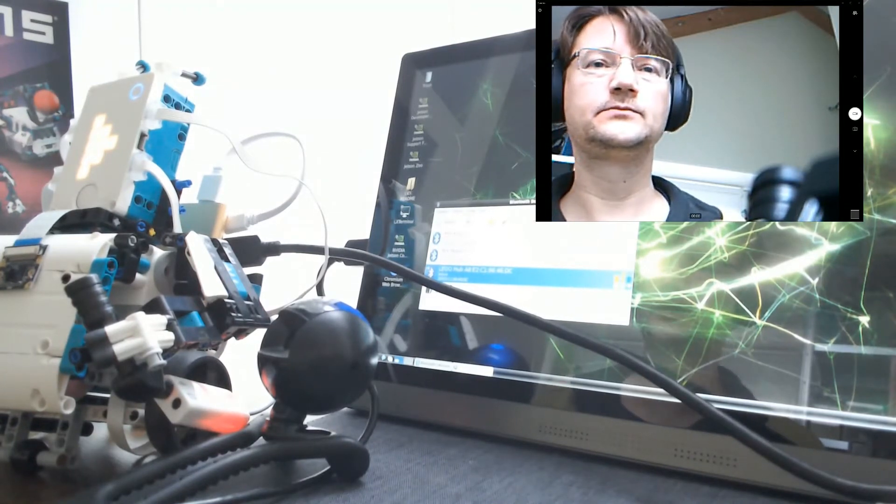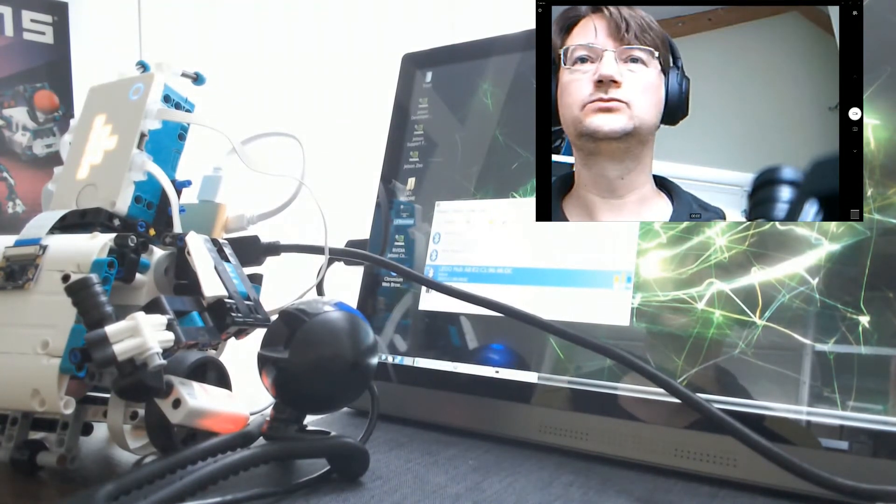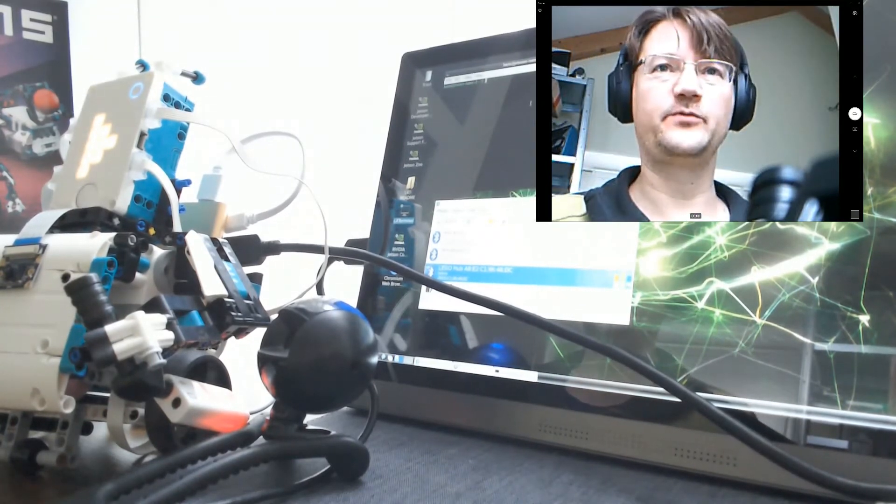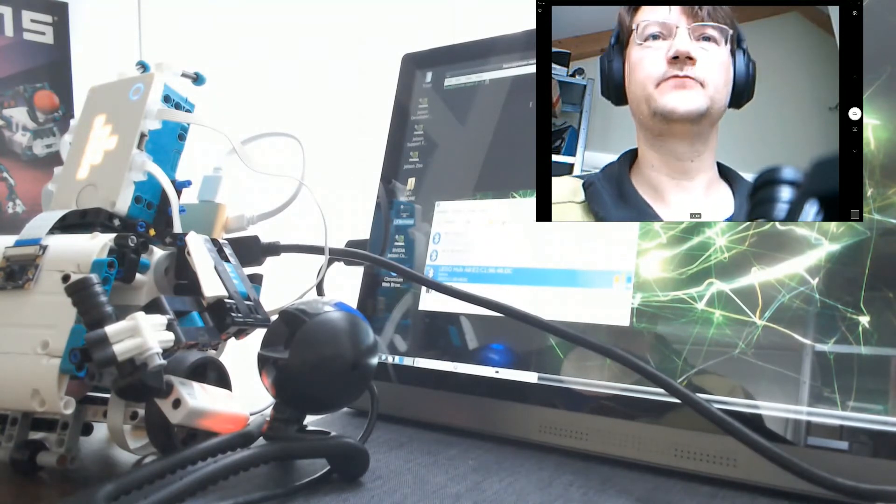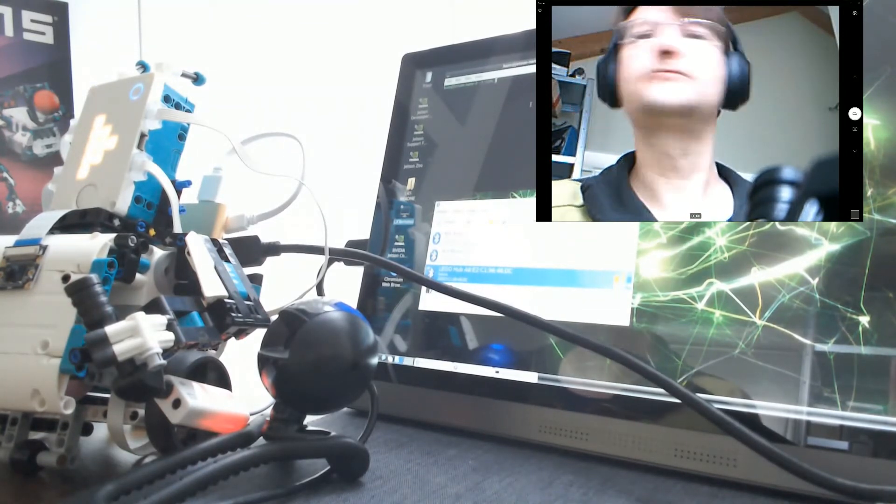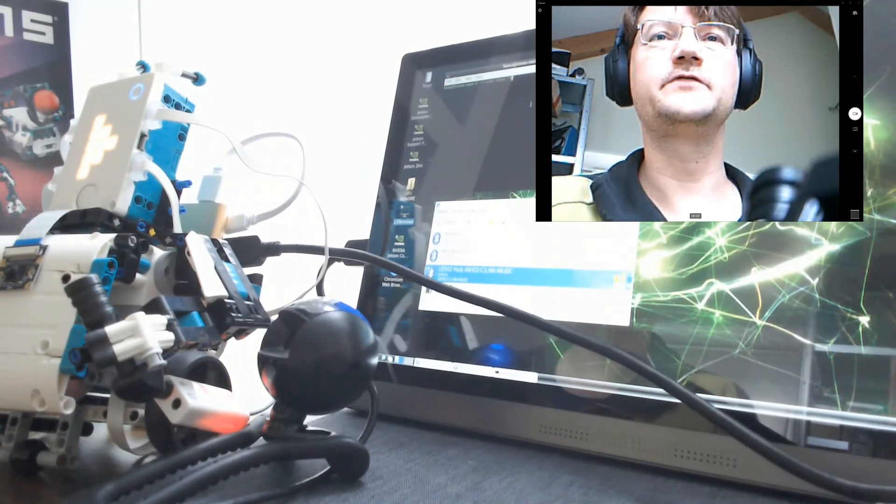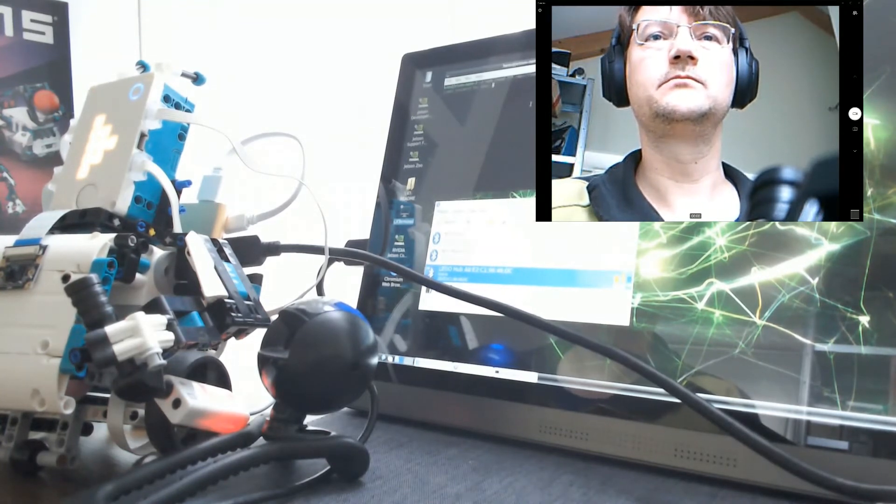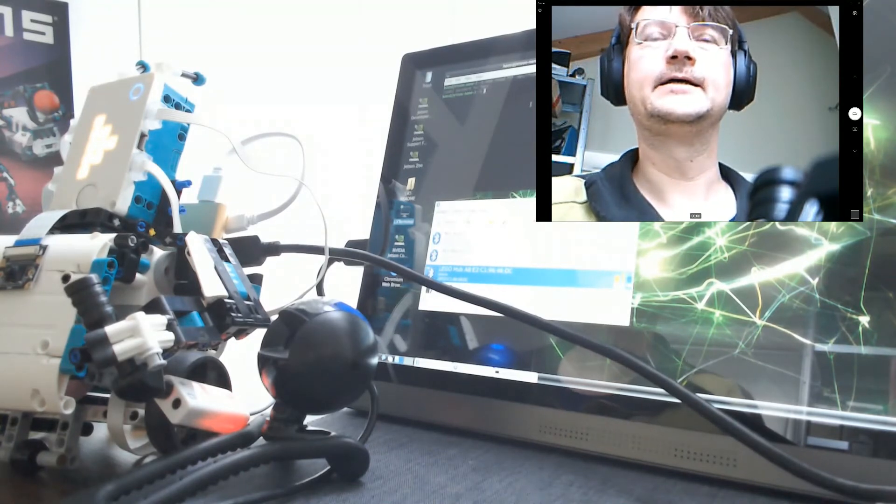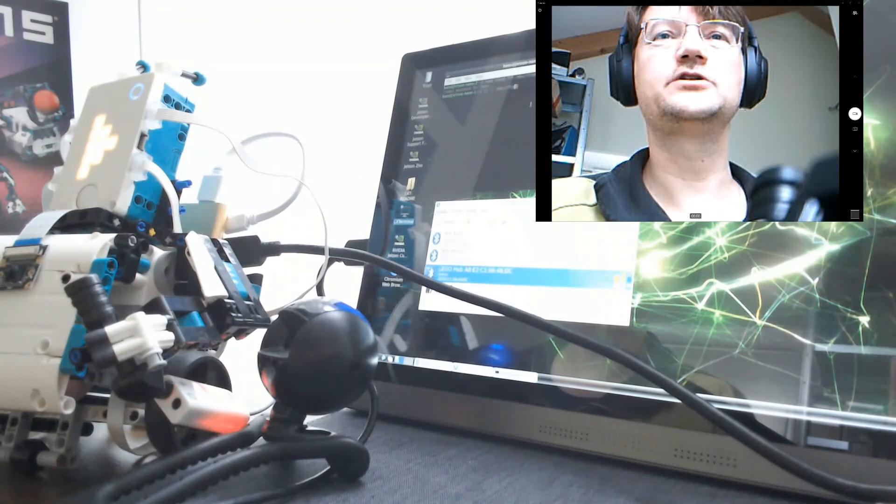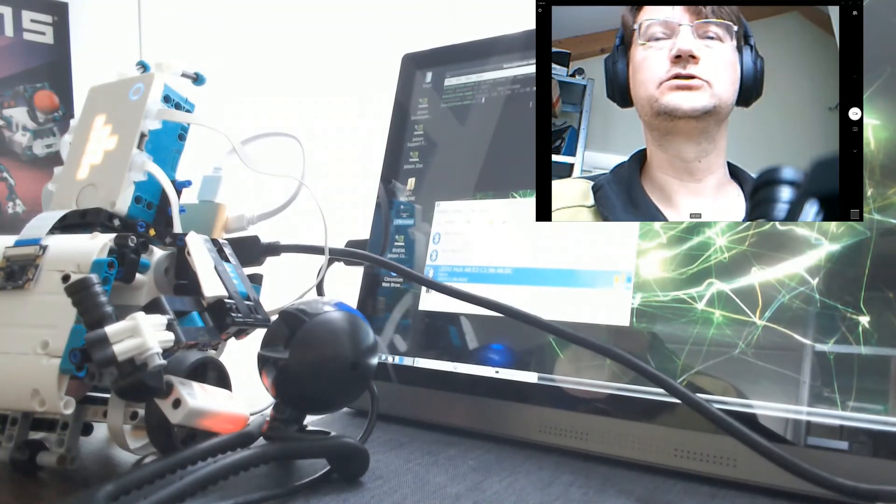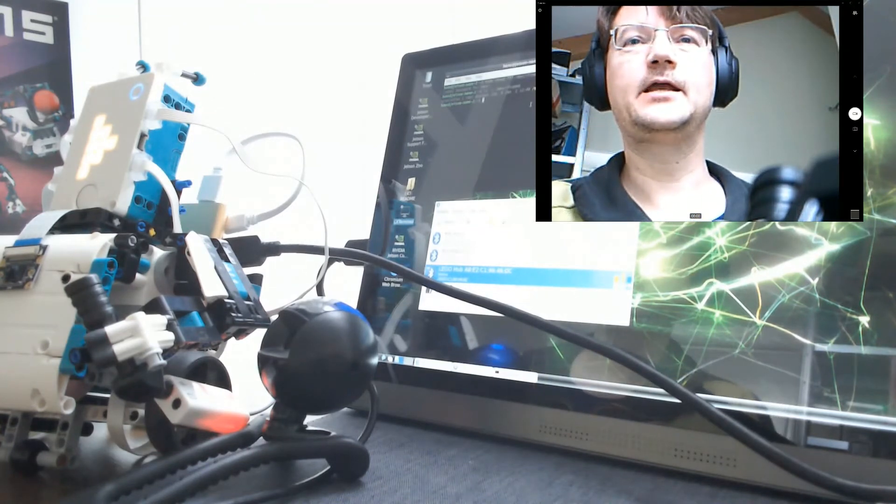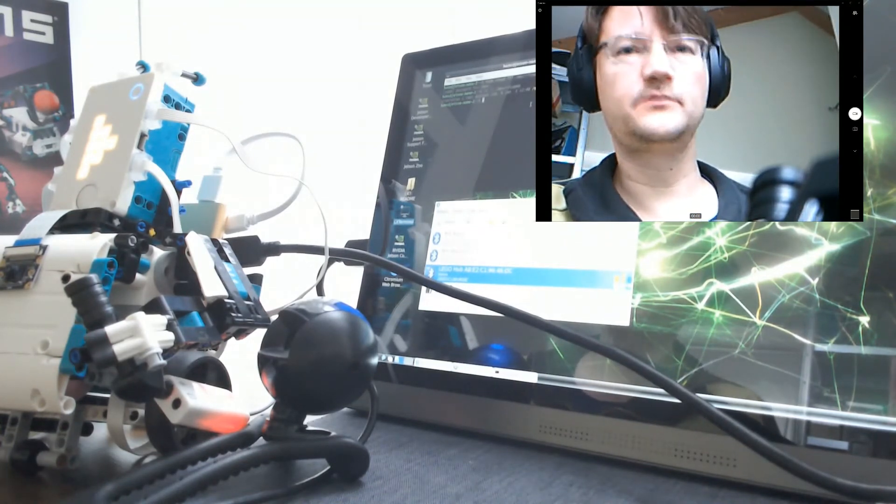And I open a terminal. And I give myself permission for this connection. It is a sudo command. Change mod 777. All right. So now I get access for this connection from the Jetson Nano.